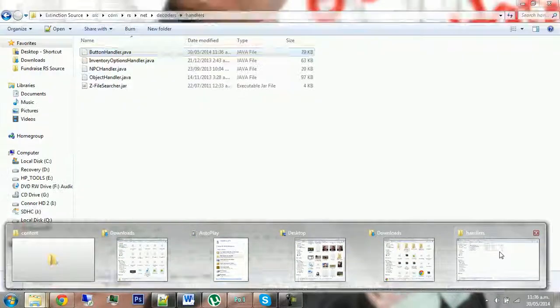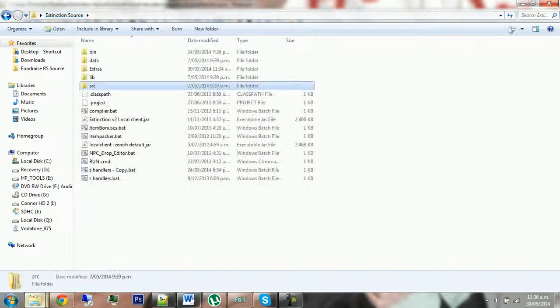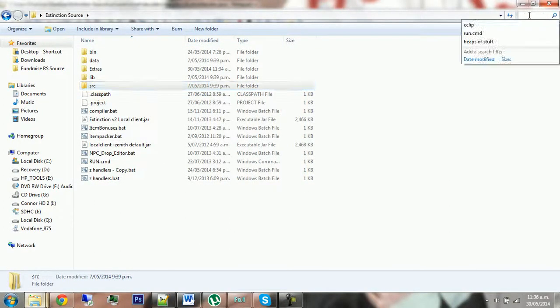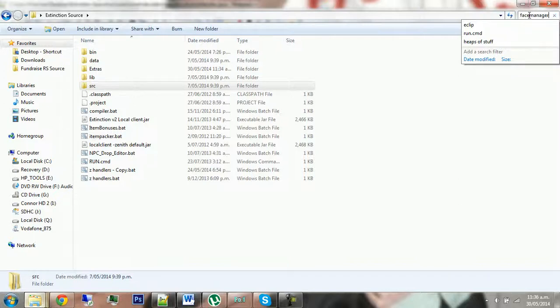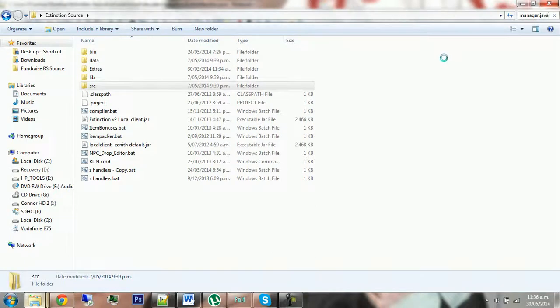Go back to your ButtonHandler, and then I'm not too sure where this is, so you just go search and search for InterfaceManager.java, and you wait for it to search.